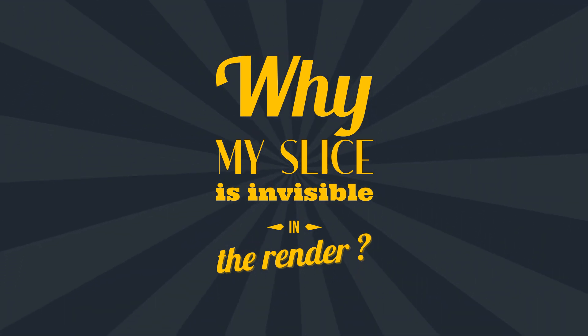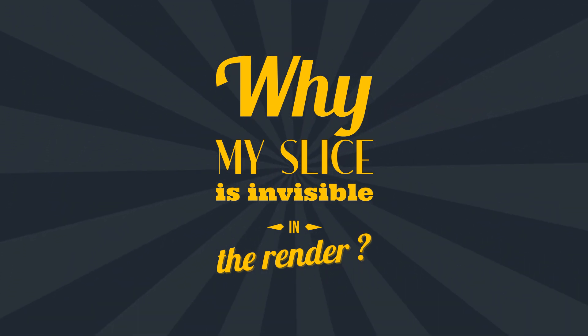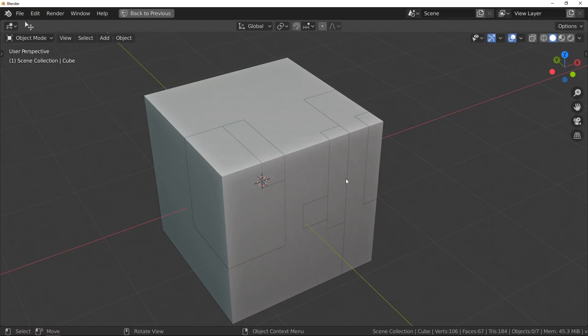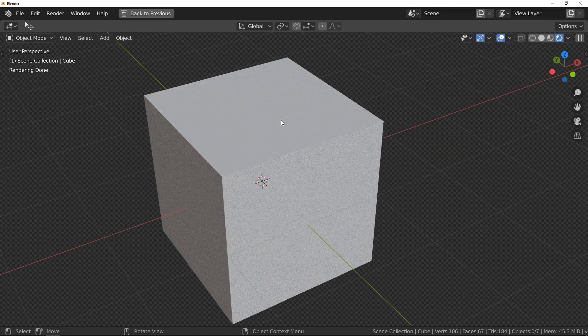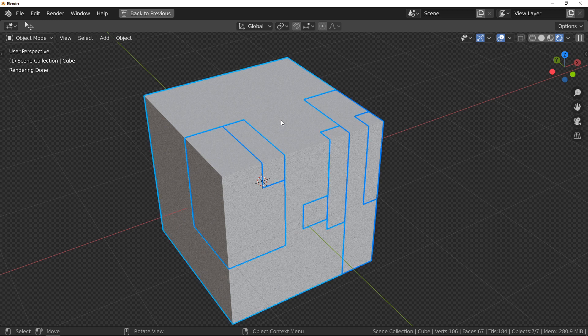Second question: why is my slice invisible in the render? After the problem with the viewport, you can have the same problem with the render. If I swap to render view, one more time I appear to have only one object — but they are both there. The problem is exactly the same: we have objects with perfect alignment and perfect edges.